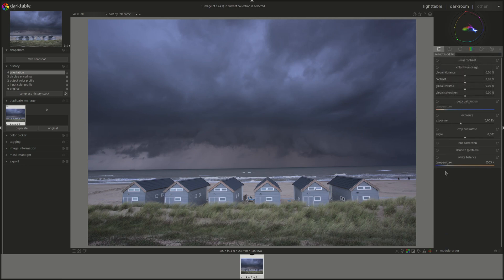This provides a quick and easy access to all of the basic adjustments that you can do on your image. It's great if you're just starting with Darktable, or if you want to do a quick edit on some photo just for a proof, for time constraints, or what have you.